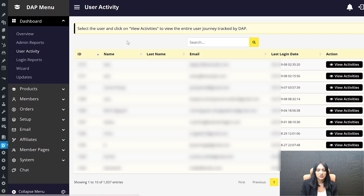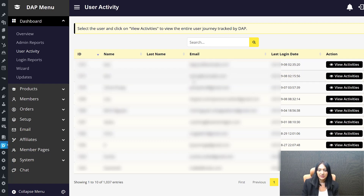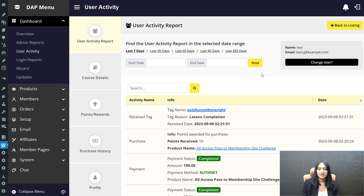Click on User Activity and it will bring you to a page where you find a list of all the users. You can click on View Activities to find how they are engaging with your site. The entire member journey is all here. I'm going to click on View Activities to show you how this works. You can also change it to a different user by clicking on the email field to see all activities for that user.